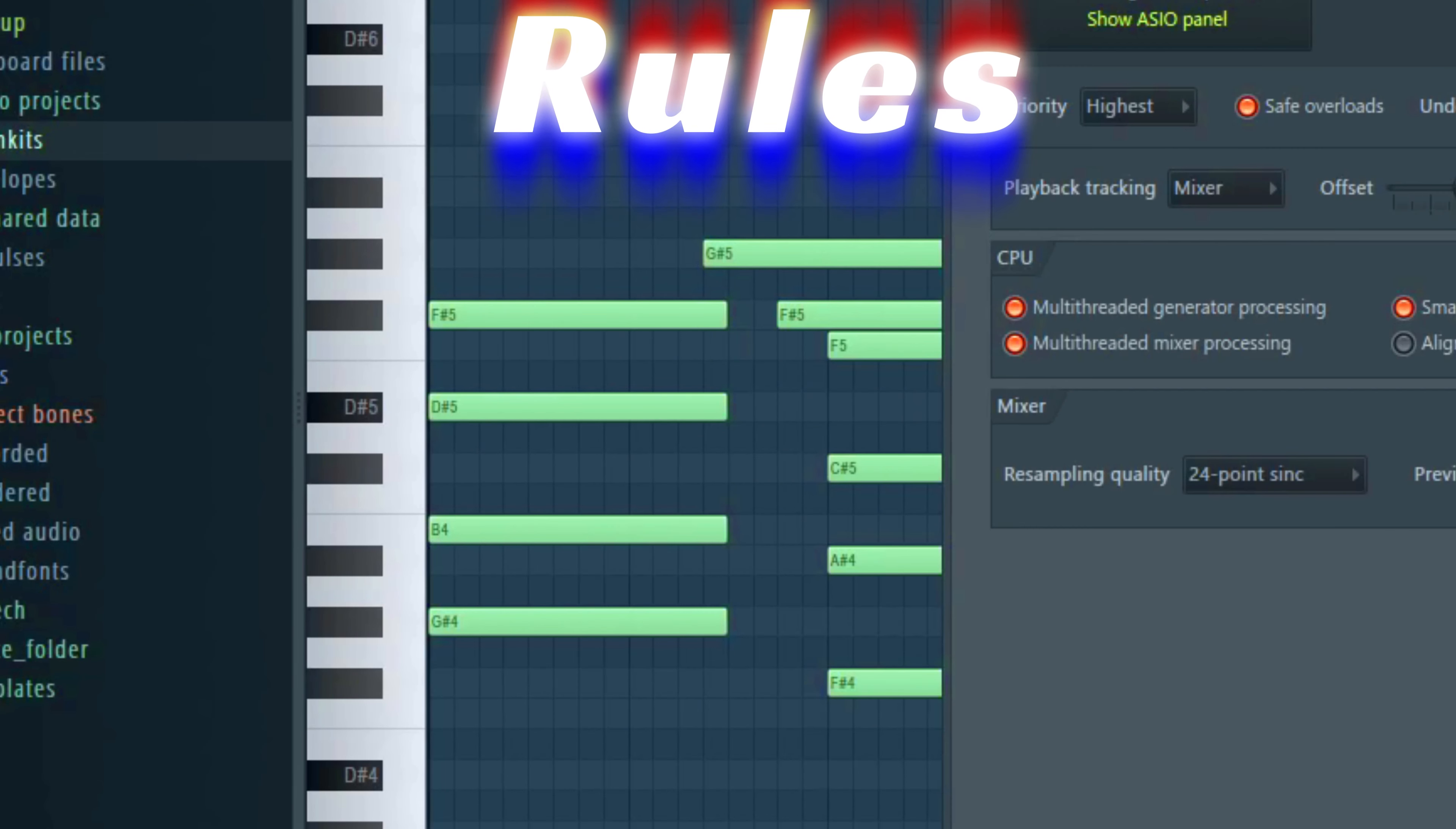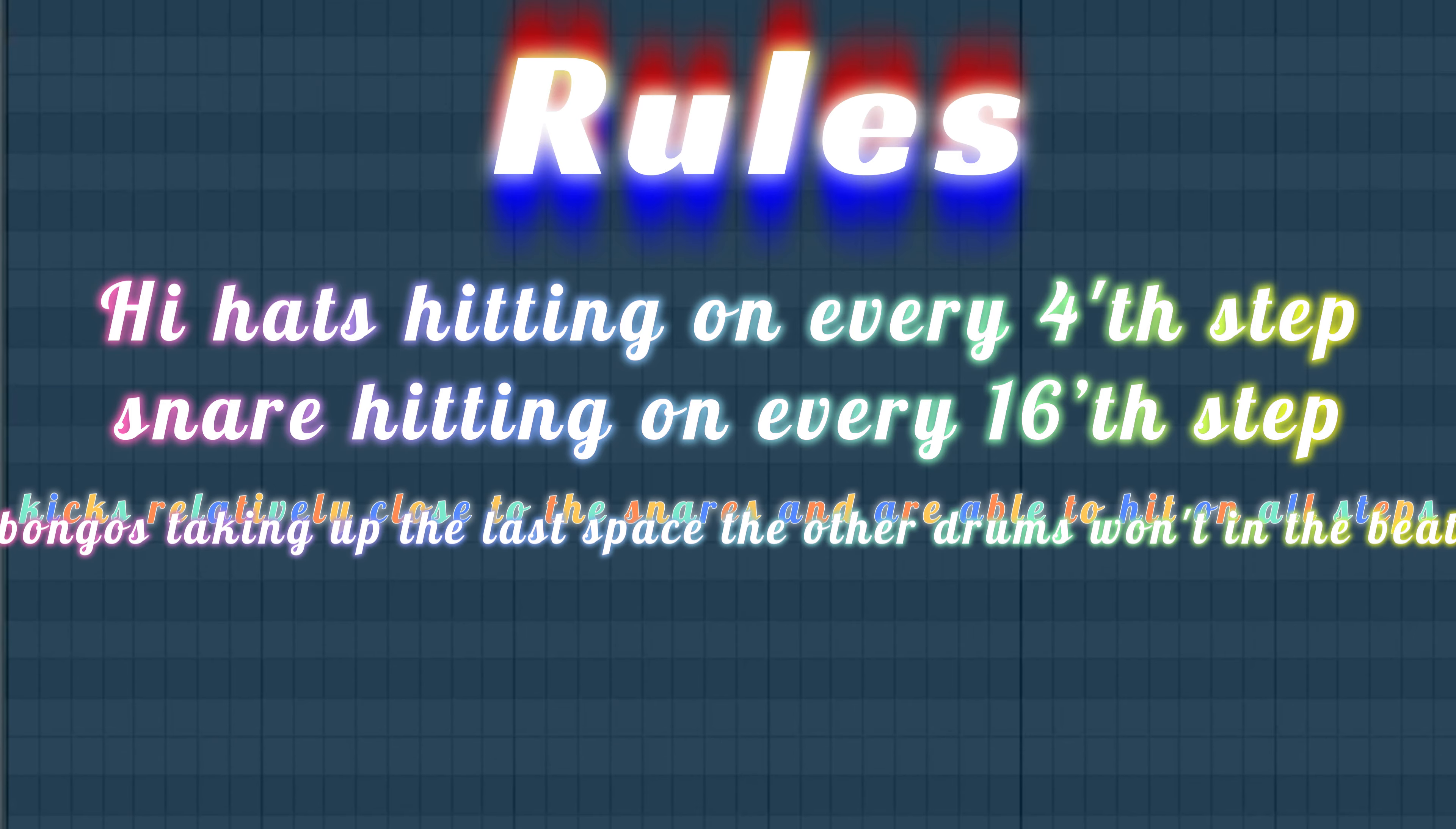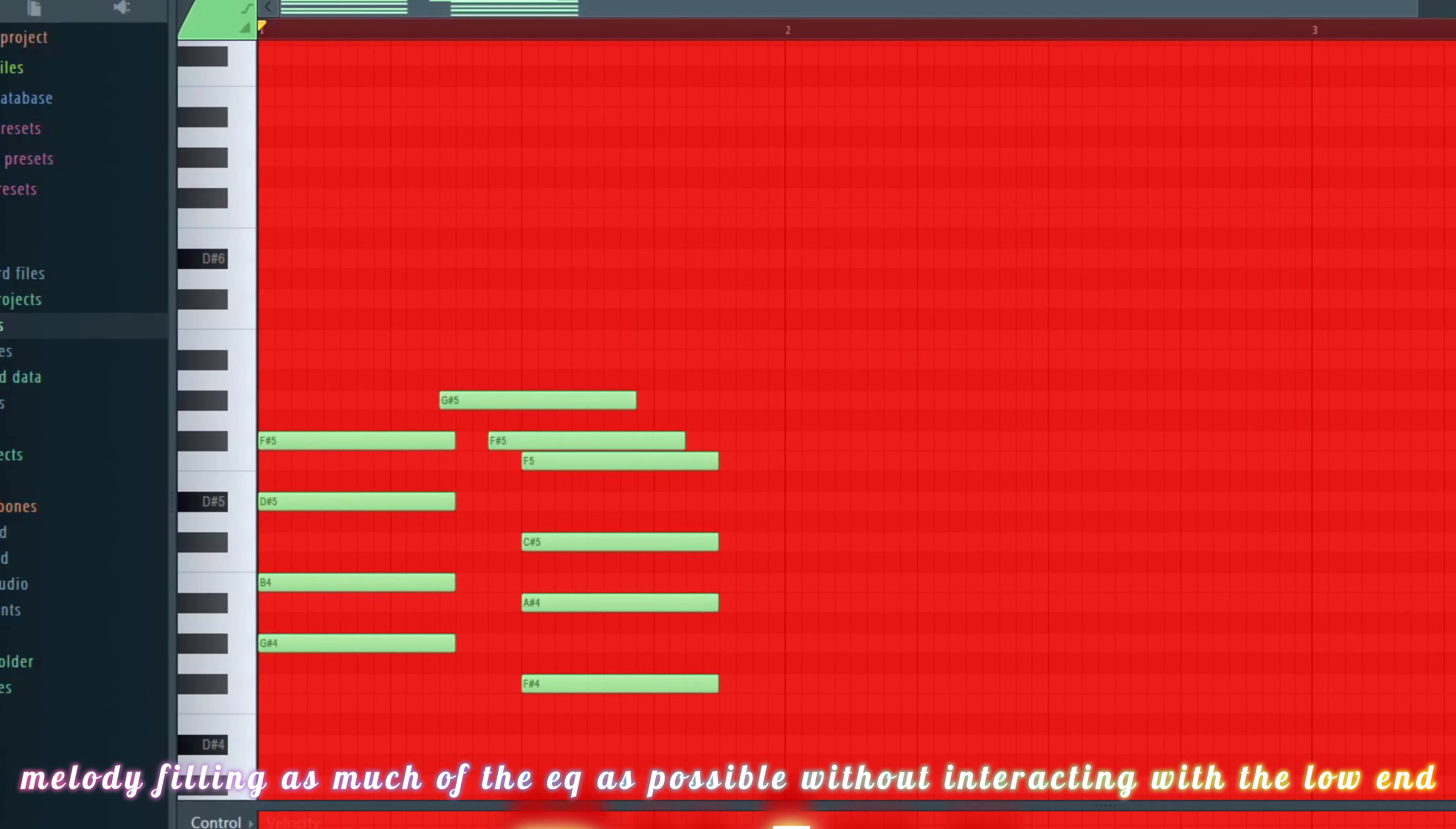The rules I followed were: hi-hats hitting on every 4th step, snare hitting on every 16th step, kicks relatively close to the snare and able to hit on every step, bongos taking up the last space the other drums want in the beat, and melody filling as much of the EQ as possible without interacting with the low end.